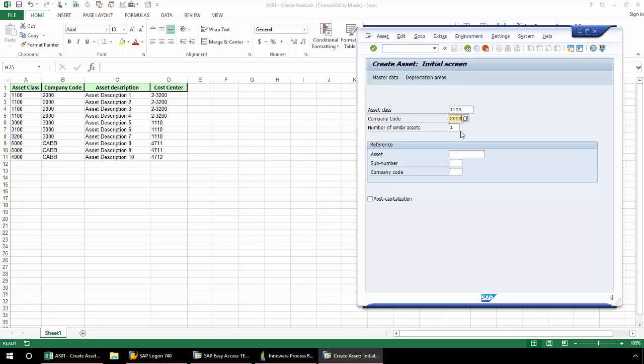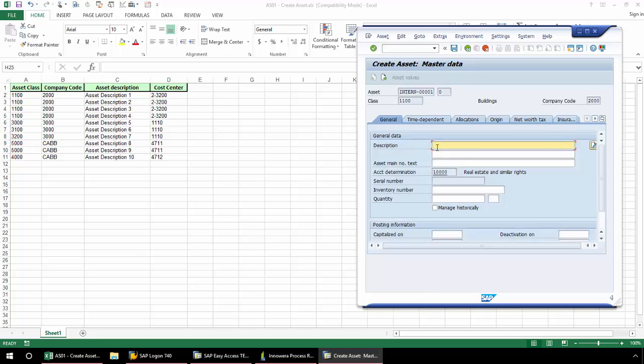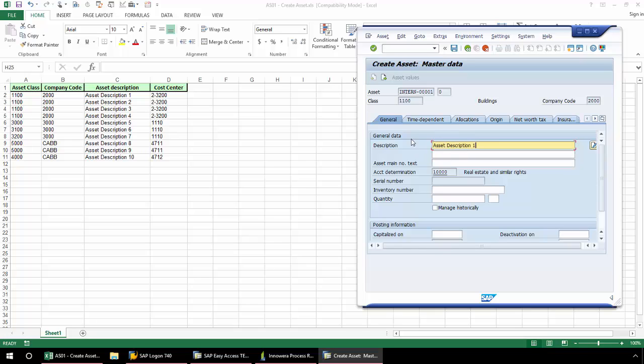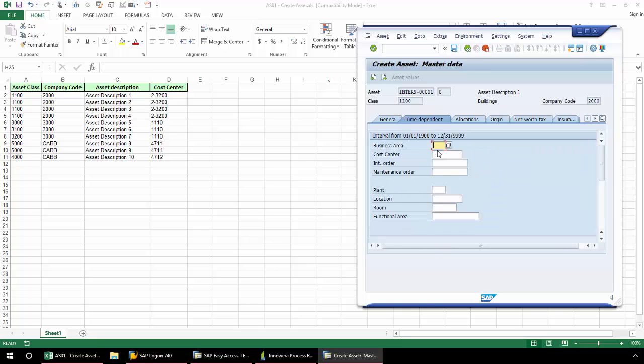similar to an LSMW or SHDB, the recording technology of SAP records each of these screens that I navigate, and also all of the fields that are on each of these screens. Here in the general tab, I'm just going to put in my asset description. And since I only have one field on this screen, now I'm going to go to the time dependent tab.